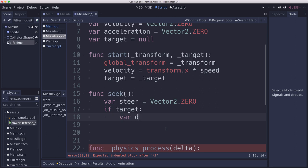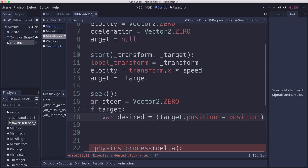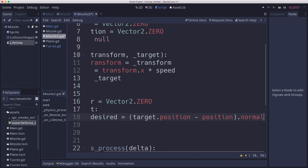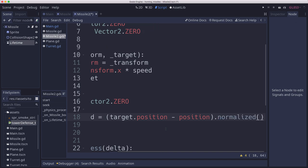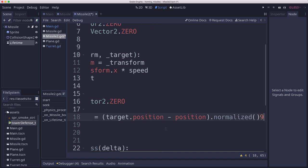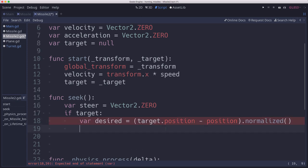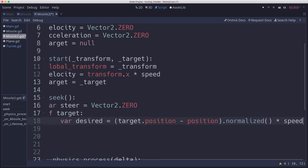So let's calculate what the desired is. The desired velocity is the target's position minus our position, which gives us that vector. And we want to normalize that. I'll zoom in the code here. So we want to normalize that times the speed, because we want that to be, so that's our desired is our maximum speed towards the target. That's what we want.